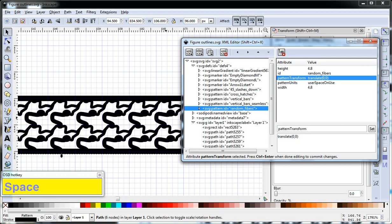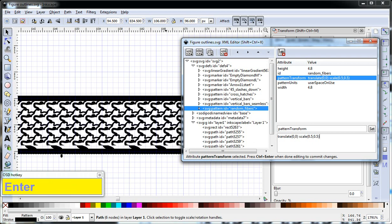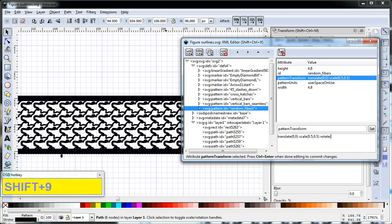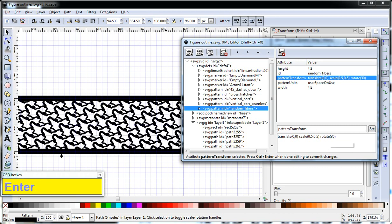So we can also add a scale if we want. It's the X and the Y scale. So when we get smaller, and we're going to rotate it, say 30 degrees, you can rotate it as well. So that's how you would create a seamless pattern.